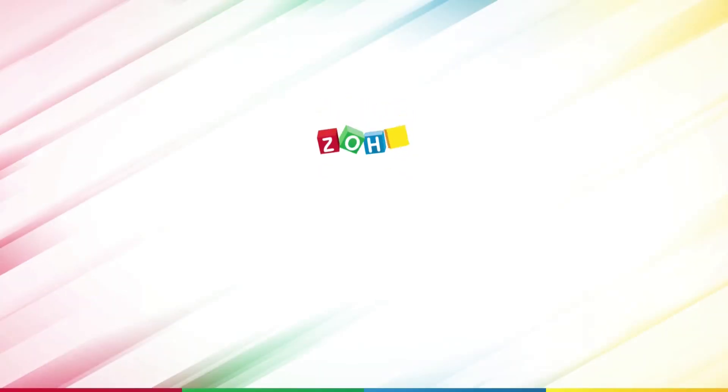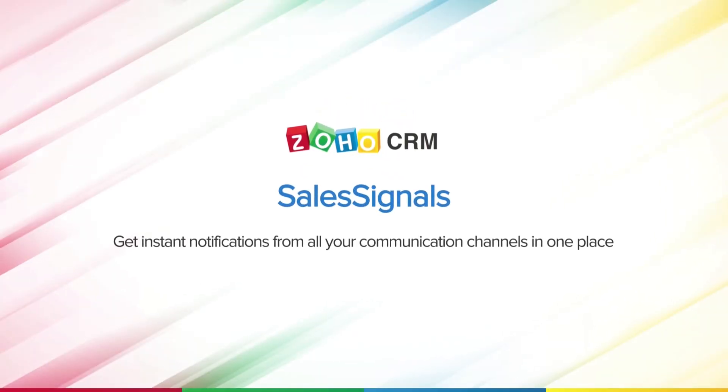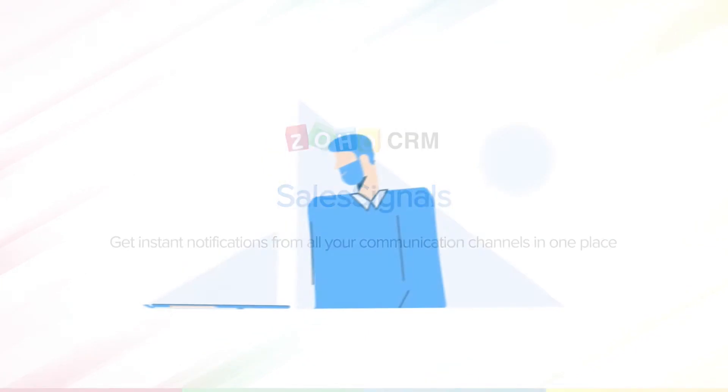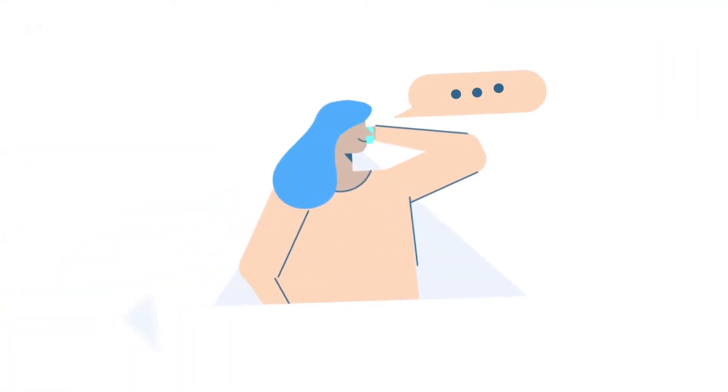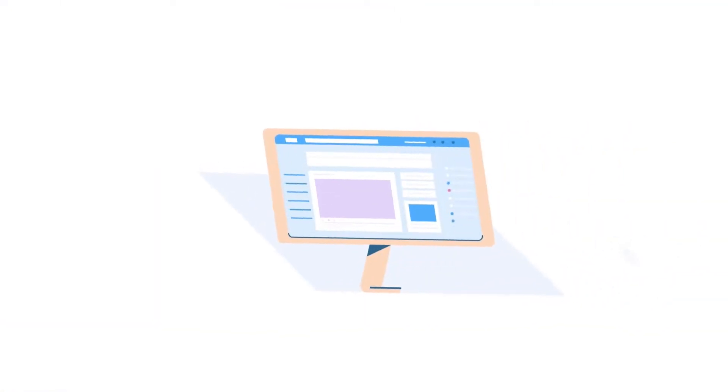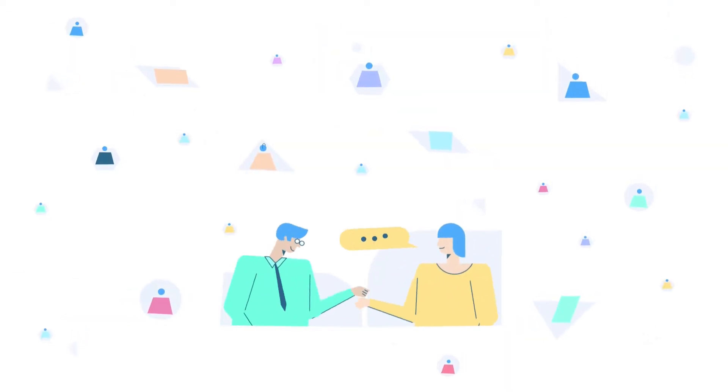Hi and welcome to this video on sales signals. Right from sending an email to calling your support agents and talking about your brand on social sites, your customers are everywhere and you should be too.